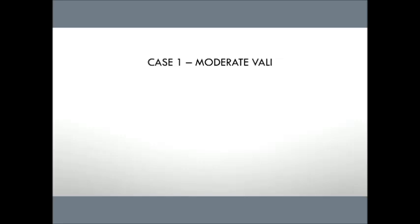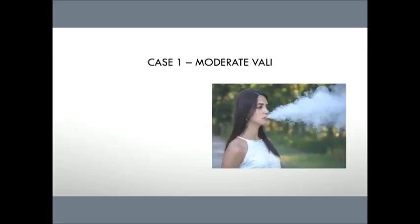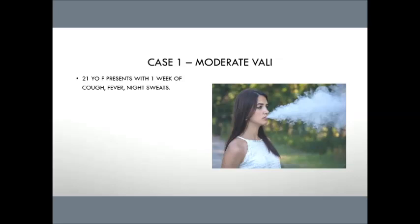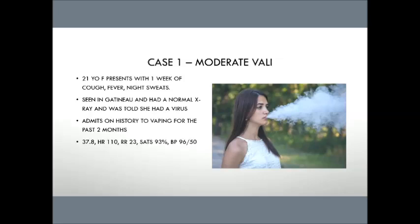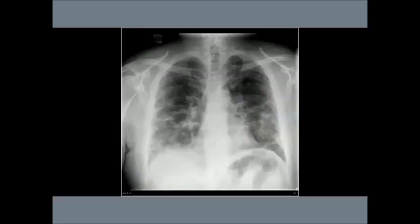So case number one, I'm not going to try to hide these cases or make them really difficult to understand. So case one is going to be about a moderate case of vaping-associated lung injury. So you've got a 21-year-old female. She's presenting with one week of cough, fever, and night sweats. She was seen over in Gatineau recently. She had an x-ray. The x-ray was normal, told that she has a virus. But you're all here today. And you're all learning about vaping. And when she represents, you ask, have you been vaping? And she admits to vaping. She's been doing it for the last two months she just started. And she kind of looks awful. She's got a bit of a fever. She's 38.7. Her heart rate's elevated. She's a little hypoxic on room air. And on exam, you hear diffuse respiratory crackles. You get an x-ray. And this is what you see. Now, this may look familiar to the x-ray I showed you earlier. But some of you might look at this and say, you know, I've seen that process before. I've seen that x-ray, that story before. And it kind of comes to you. And you're like, ah, that's bronchiolitis obliterans organizing pneumonia or BOOP.